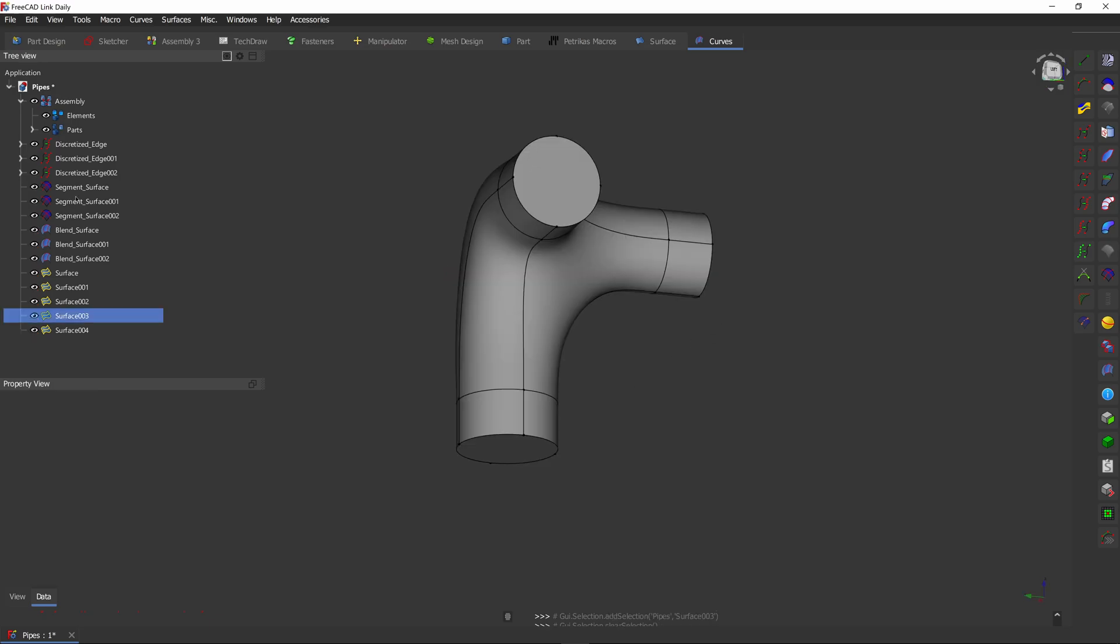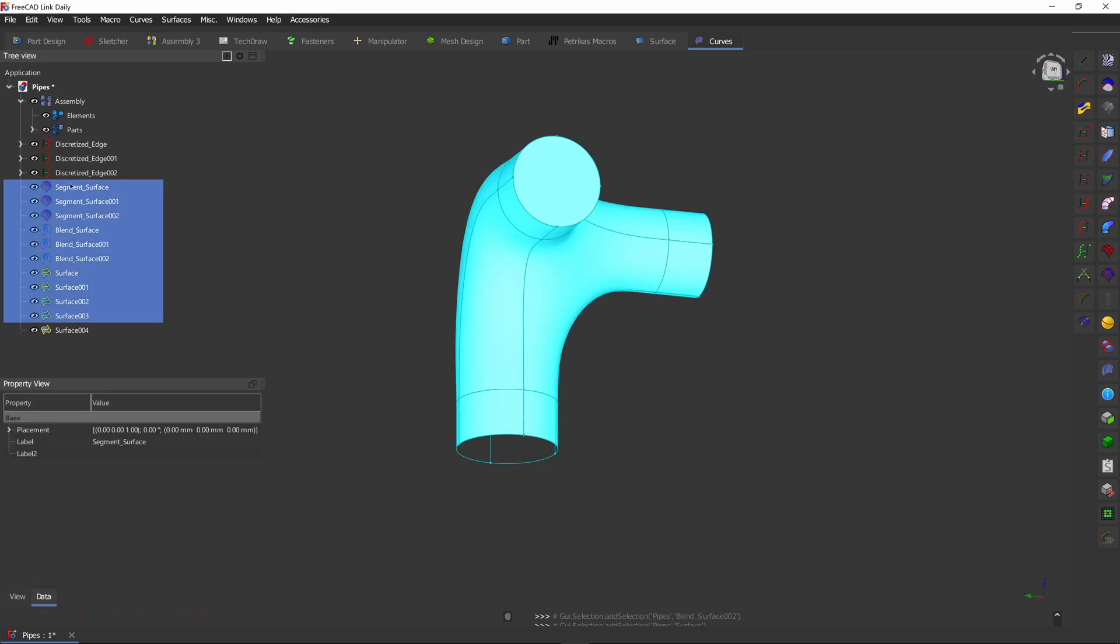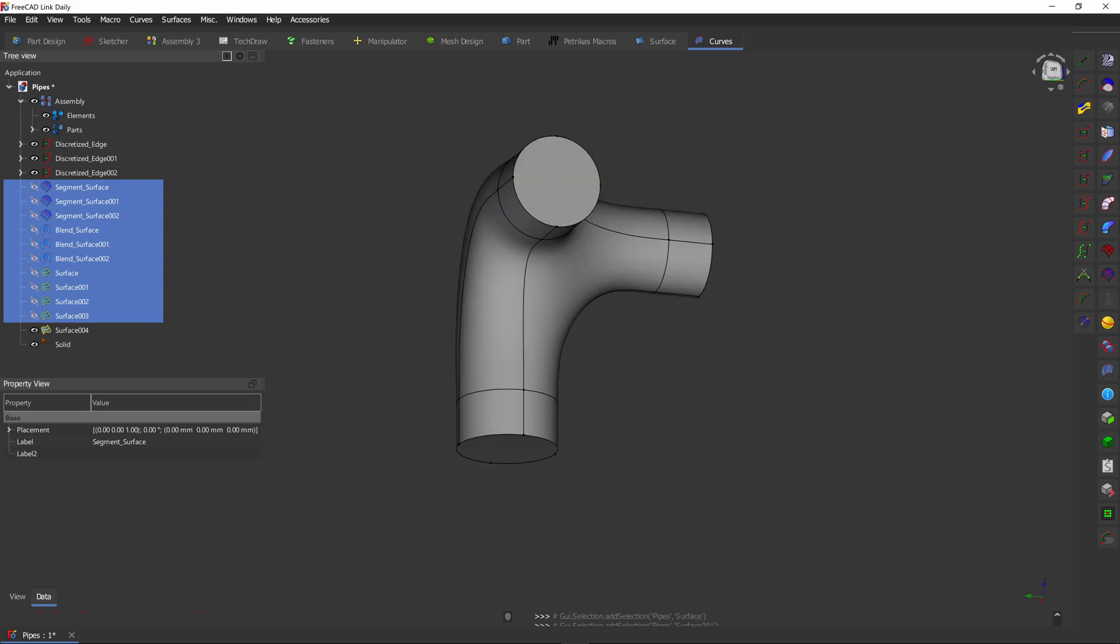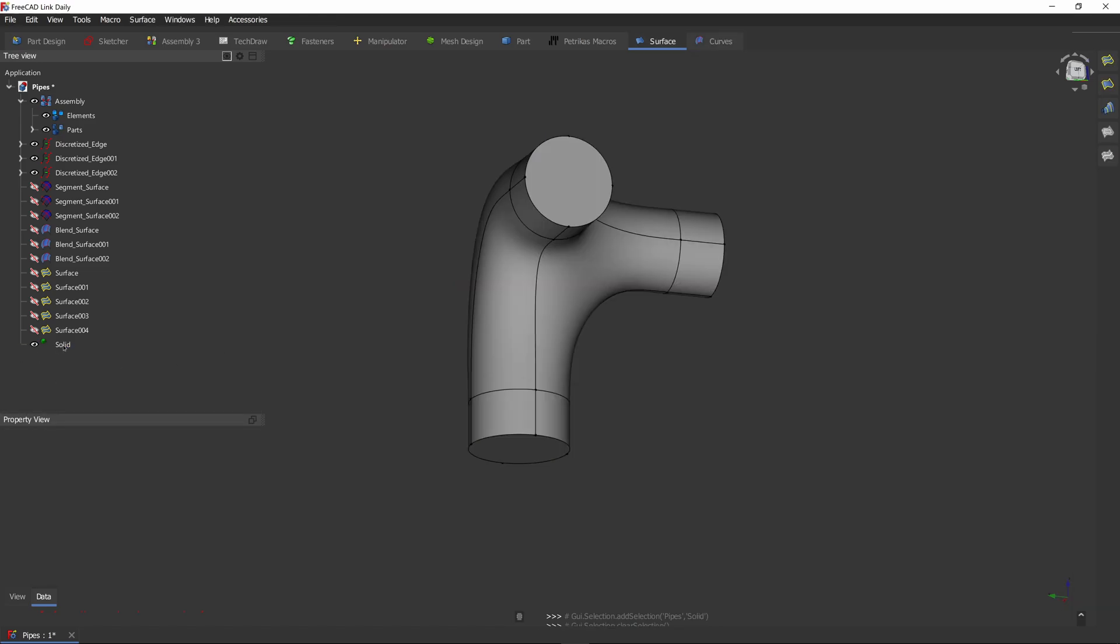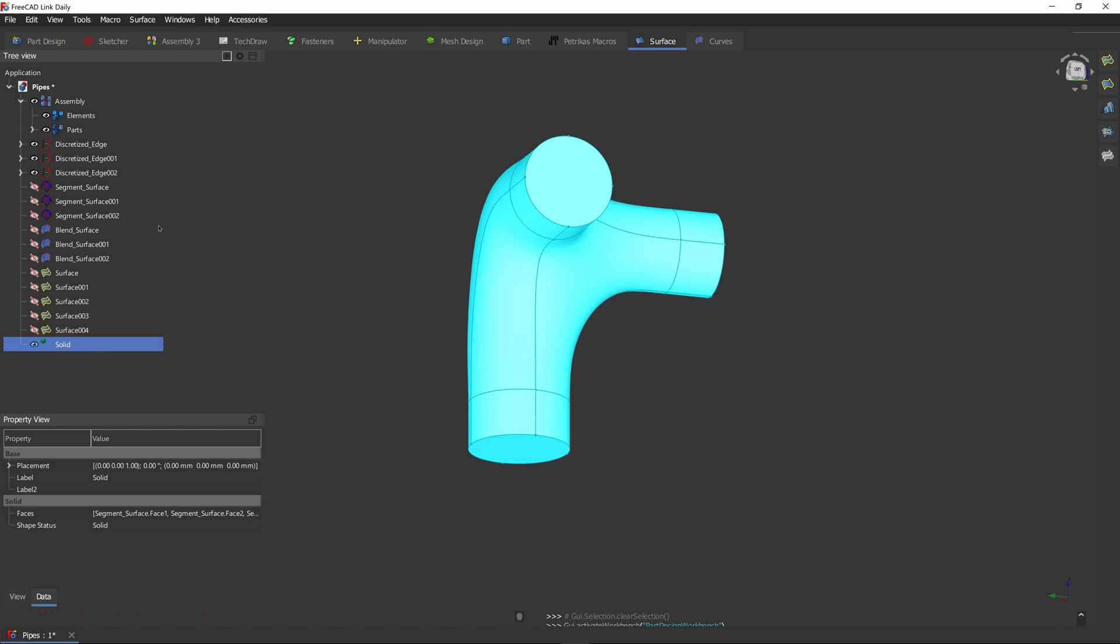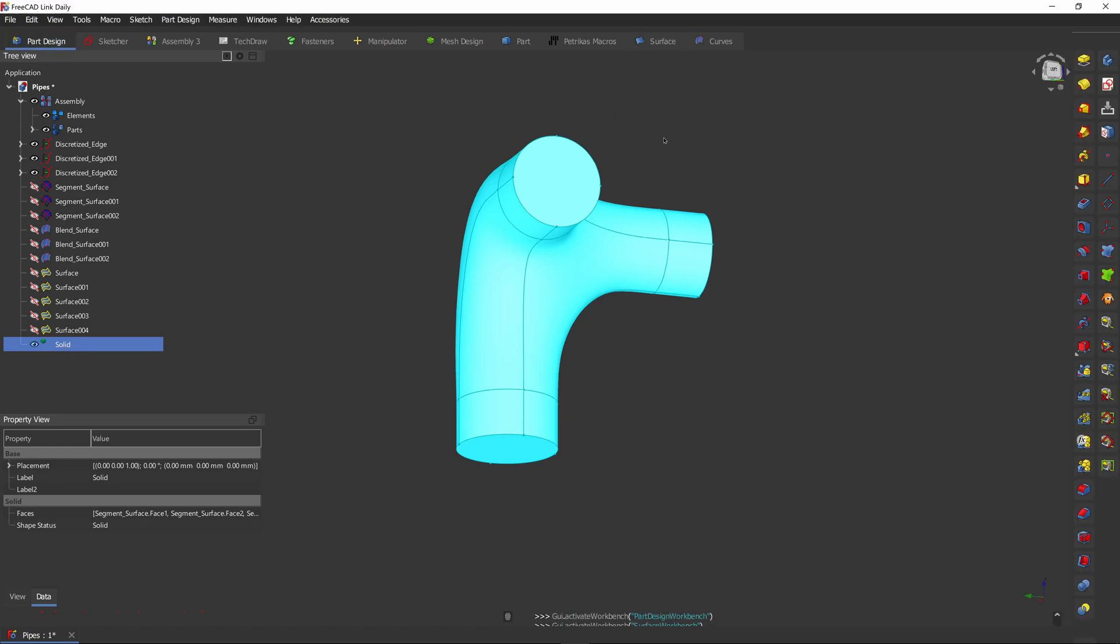Let's say we selected all our surfaces but accidentally missed the bottom part. If we use the parametric solid tool it's going to give us a shell instead of a watertight solid.